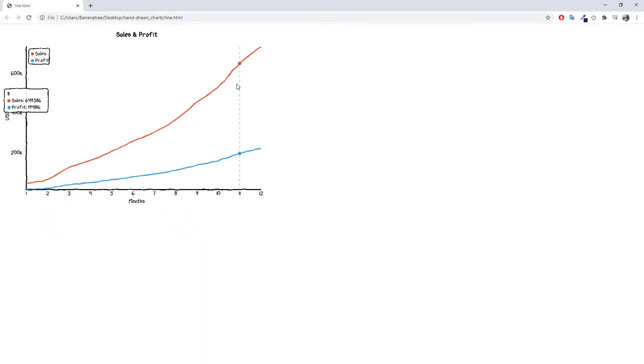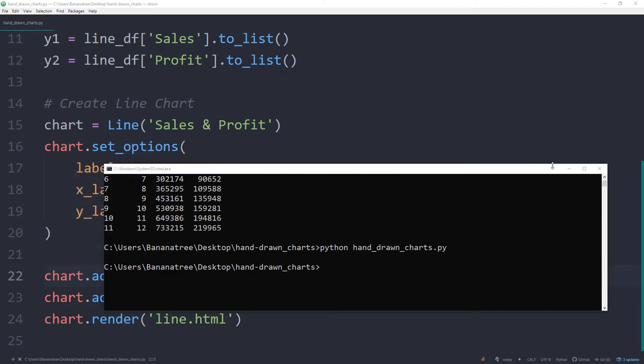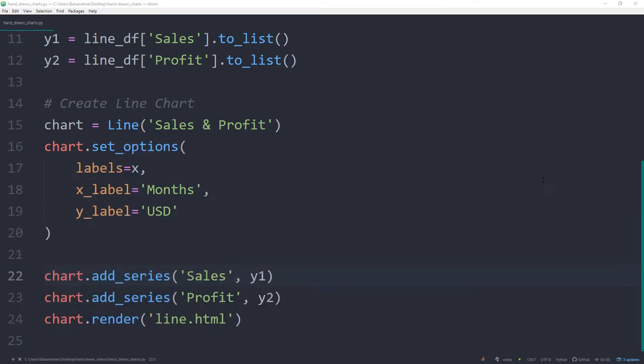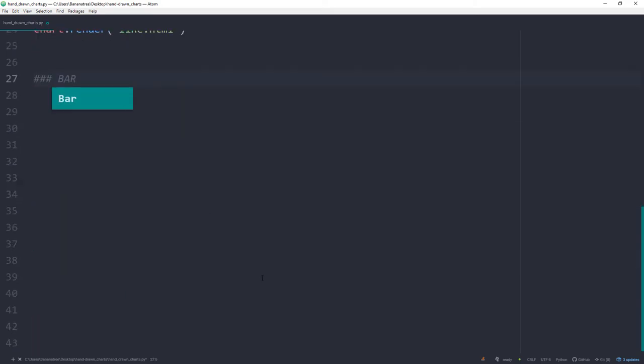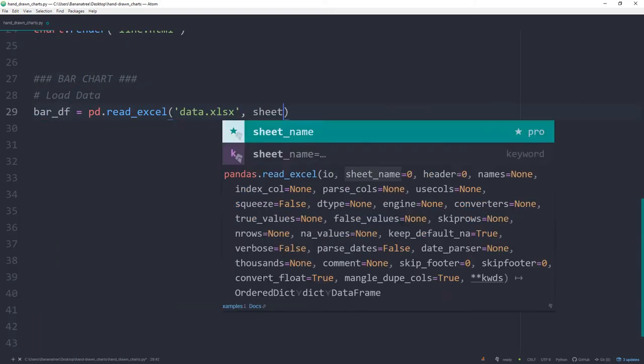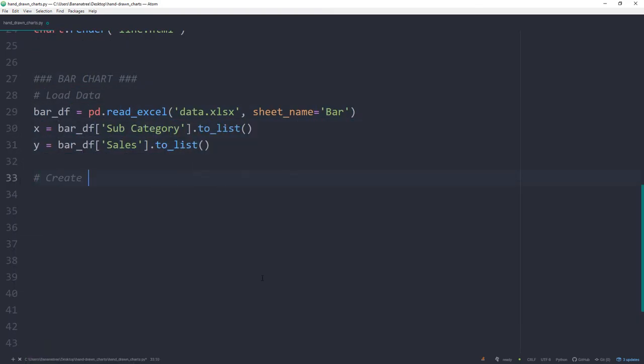Let us now also create the bar and the pie chart. The process will be very similar. As I do not want to waste your time watching me typing, I will speed up a little bit the video from here. Afterwards, I am going to explain the difference compared to the line chart.